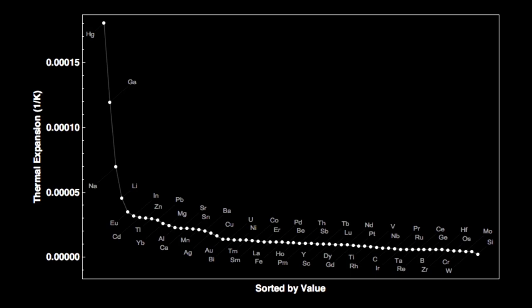Barium has the 18th highest rate of thermal expansion, about 20 parts per million per degree Celsius. This means that if you had a one-meter-long bar of barium and heated it by one degree Celsius, it would get longer by 20 millionths of a meter — about one hair width. Heat it by 10 degrees and it would get longer by 10 hair widths — you could feel that.